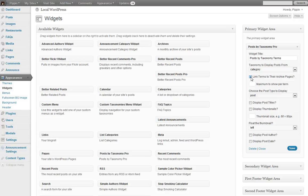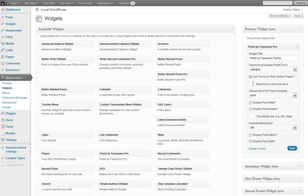We have the option to link terms to their archive pages. So if we click this, each category or each term inside of the taxonomy will be linked to the archive page for that term. This is the maximum number to show per term. It's the number of posts we're going to display.